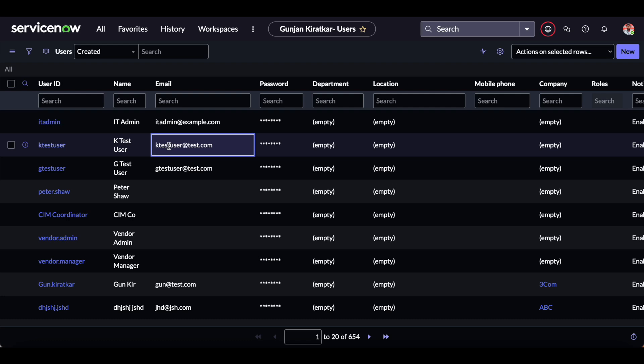You can use this catalog item approach to automate the import set and transform map, and you can implement the same kind of solution for your clients as well. There is no need for manual work anymore — you can simply create one catalog item, ask them to attach that particular Excel file to the catalog item, and just submit or order it from the portal, and that data will be inserted into the table. I hope this video finds you helpful. Thank you so much for watching.